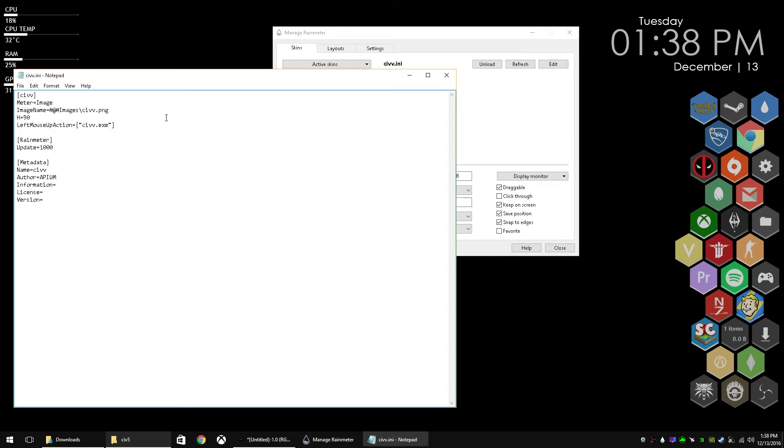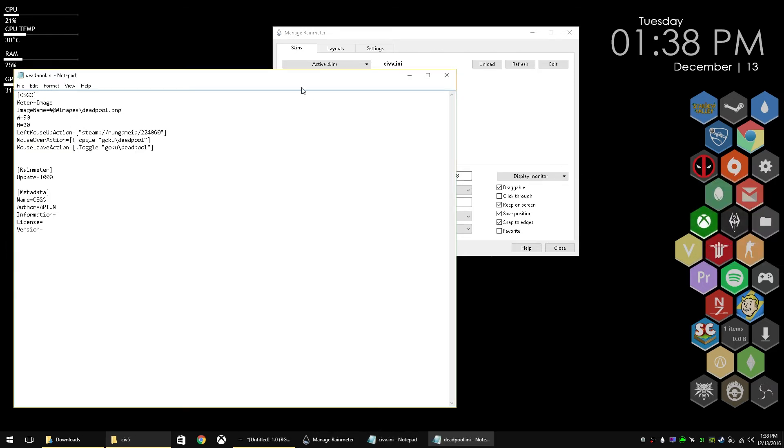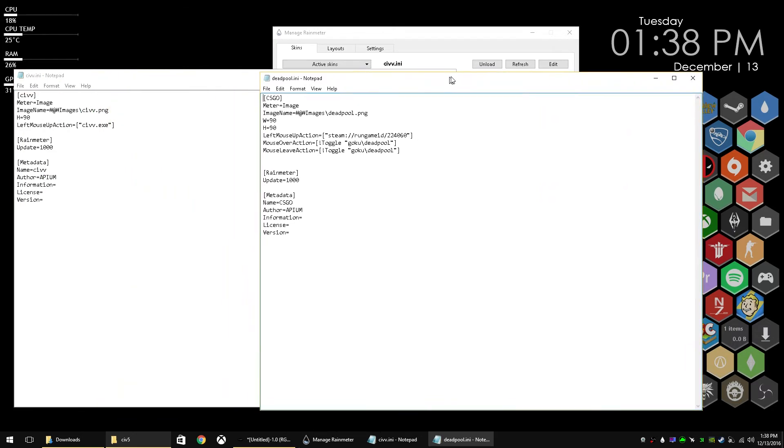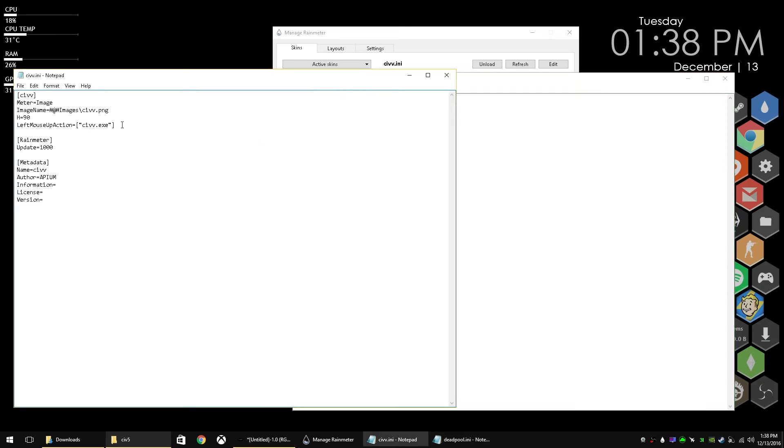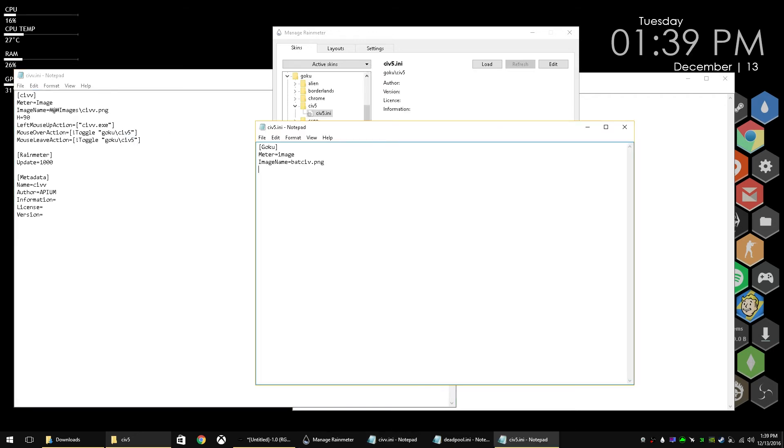So now you can see the left mouse action is just going to launch Civ 5. But what I'm going to want it to do is on this other Honeycomb, you can see I have a mouse over action and a mouse leave action. I'm going to copy and paste those there. What it's going to do is toggle the Goku Civ 5 skin. So it's turning on and turning off an actual separate skin.